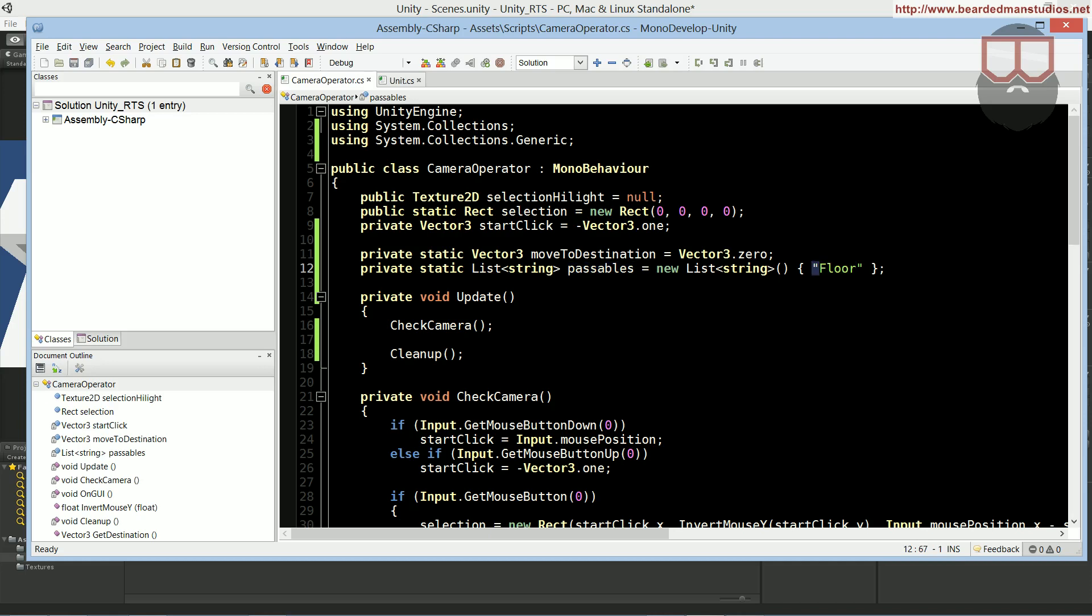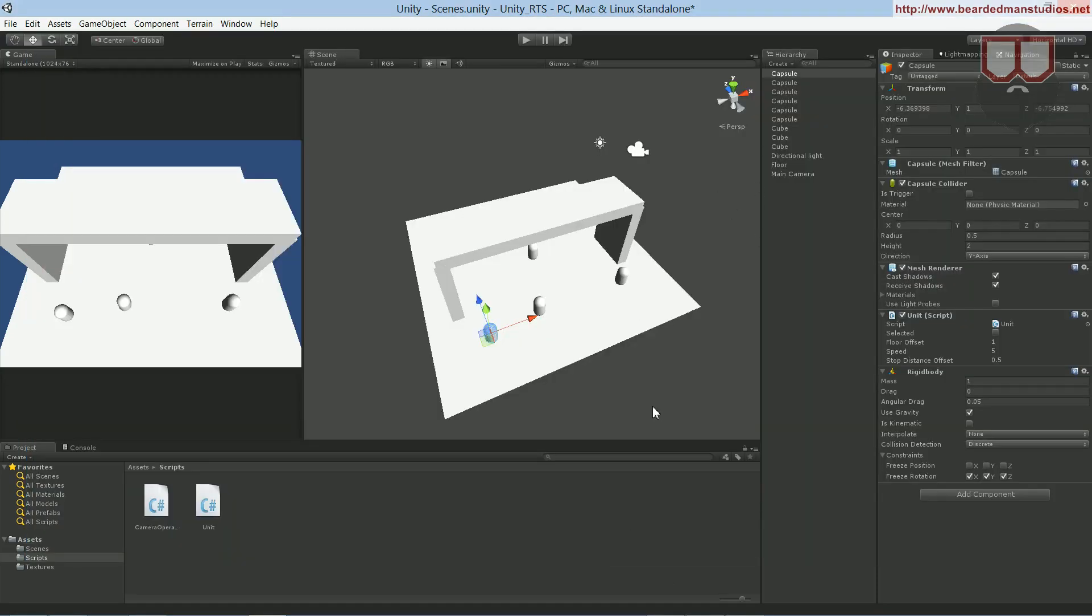it means it passes through everything that is not this. So as soon as it hits something named this, that's when it stops and says, hey, this is where I need to move to.